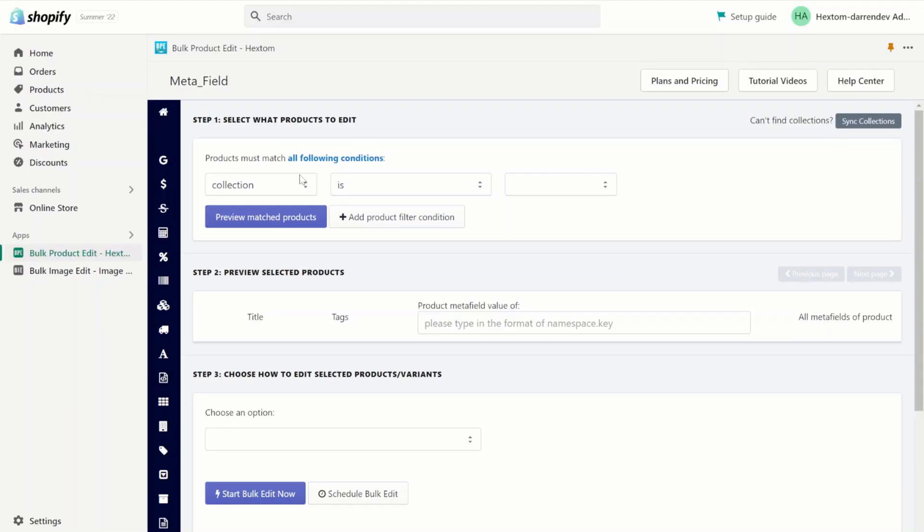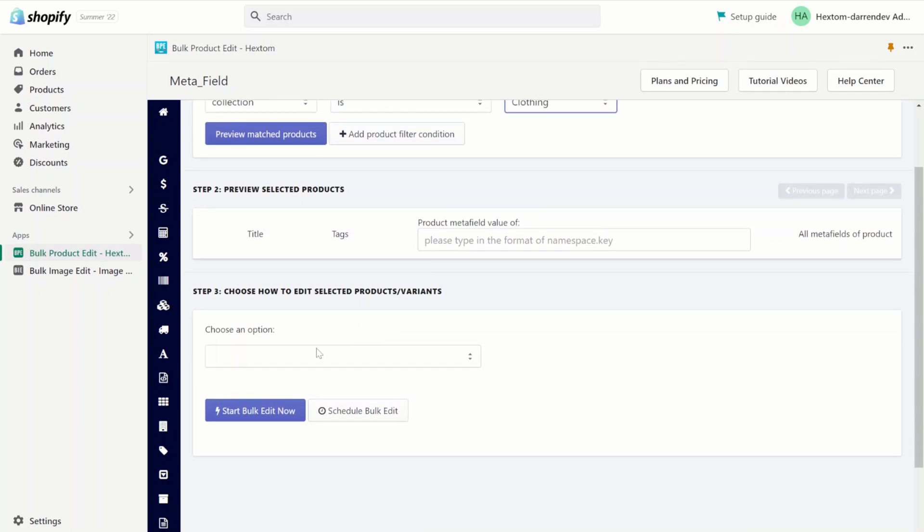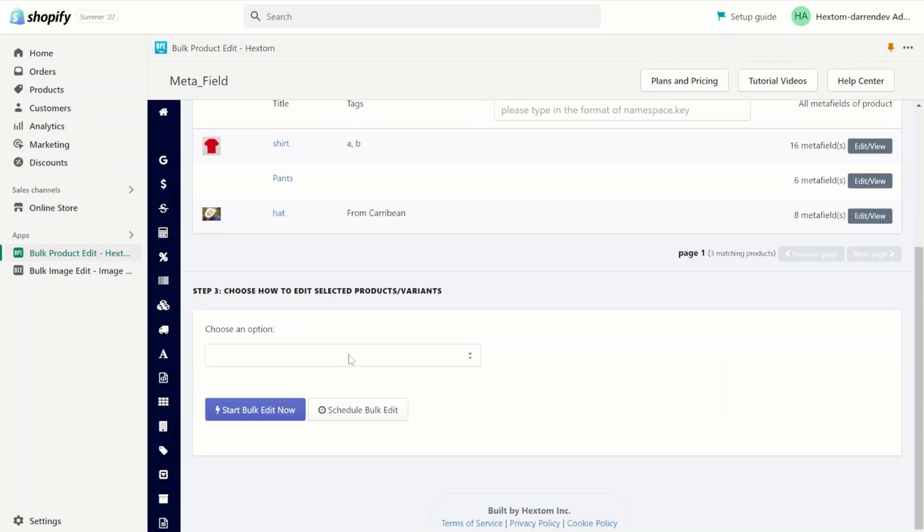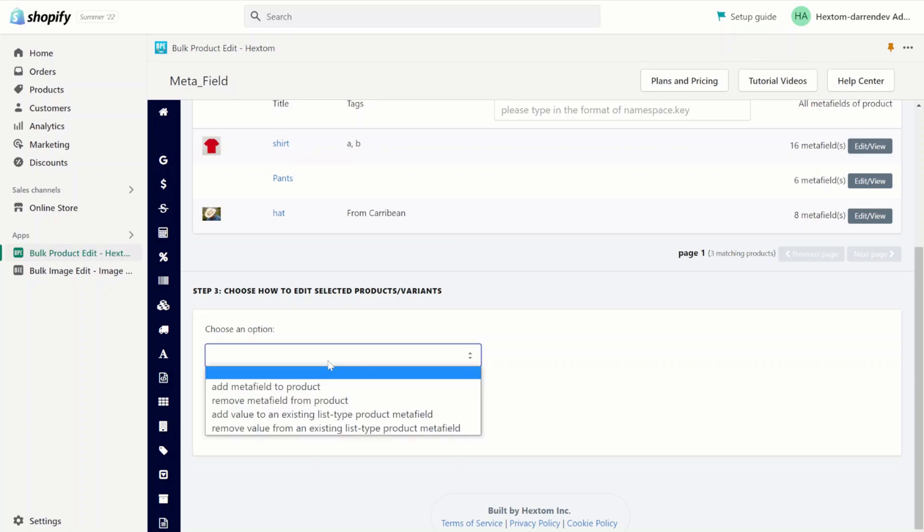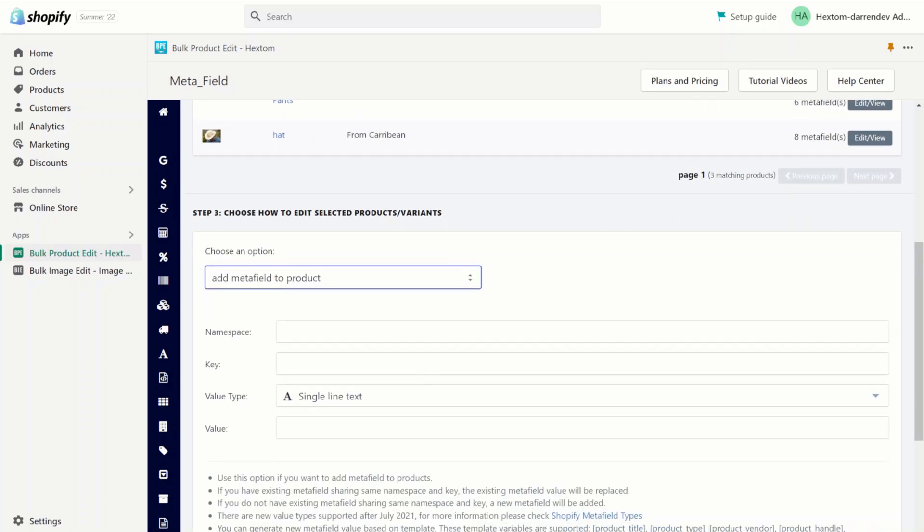Now let's create the task. I'm going to edit the clothing collection and preview the products. As you can see, we have three products here. Next, let's choose 'add a metafield'. This will add a metafield to our product, but if the namespace, key, and value type match, it will edit the product instead.